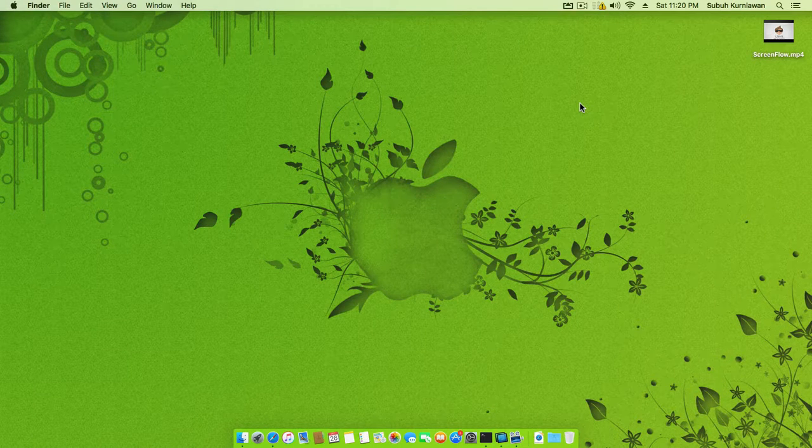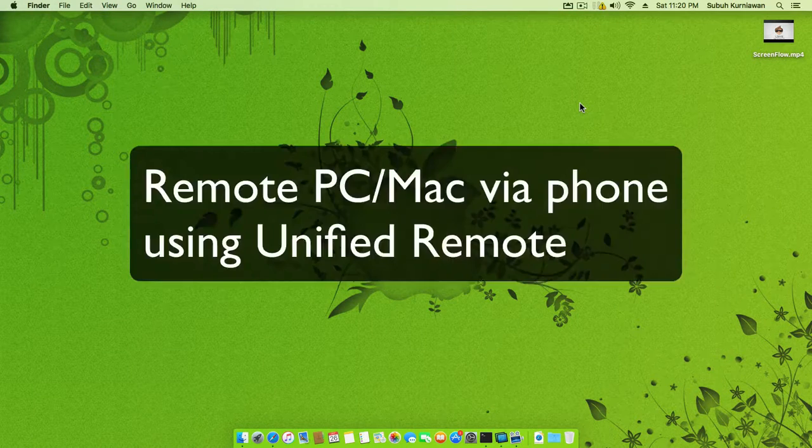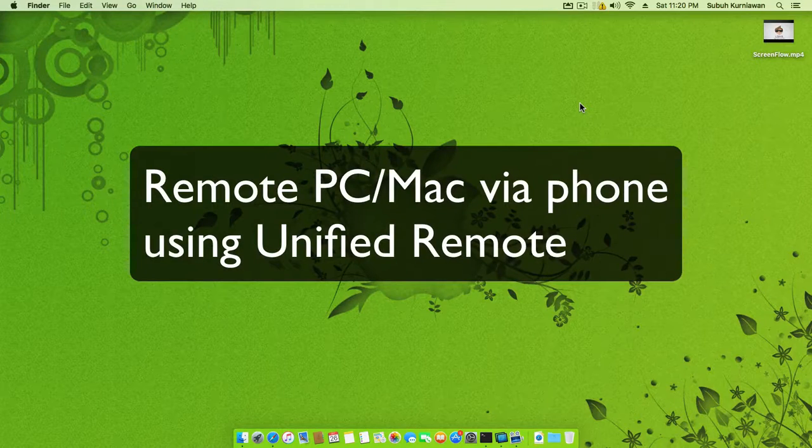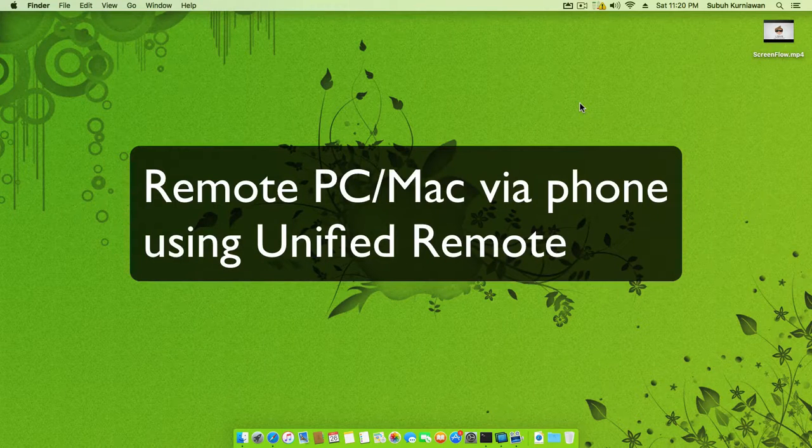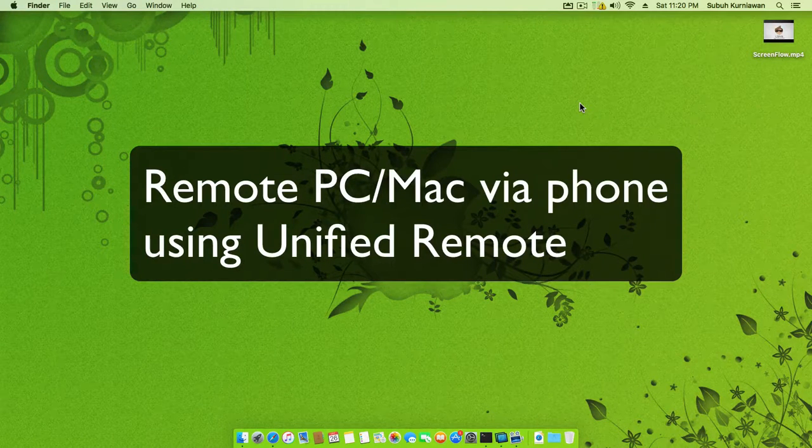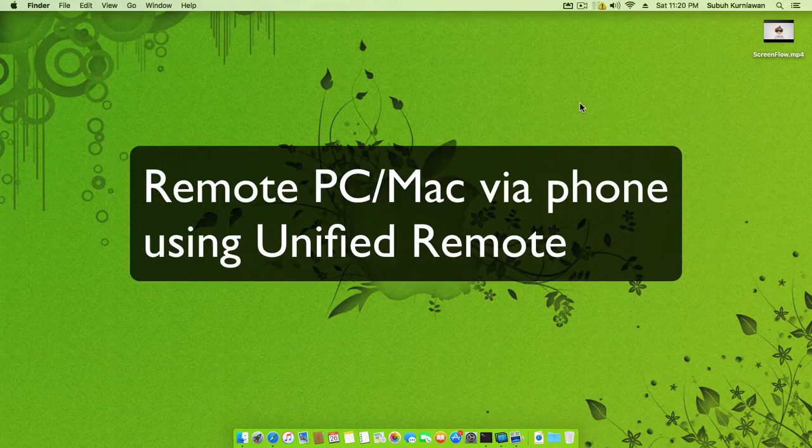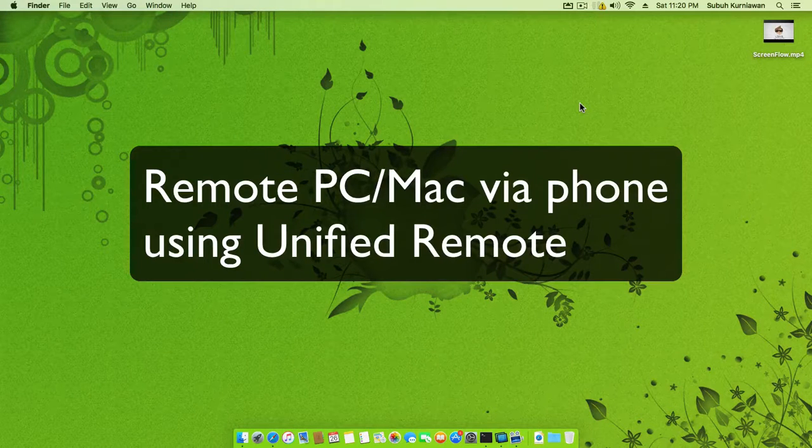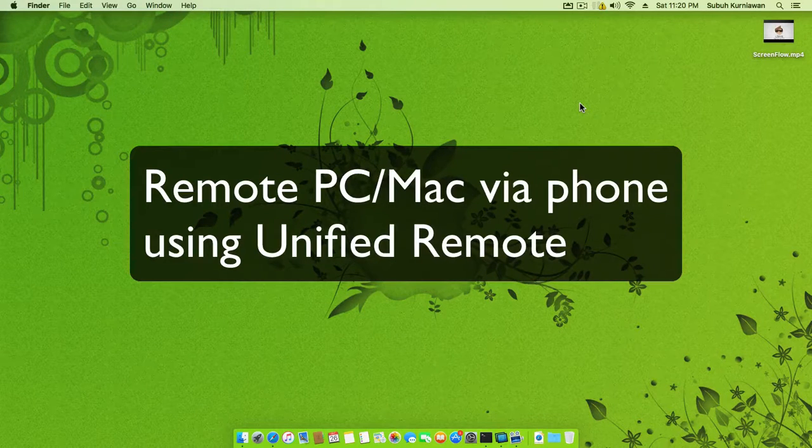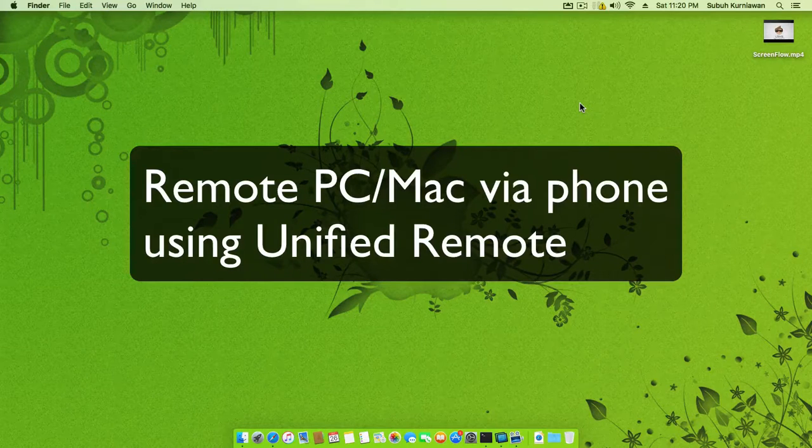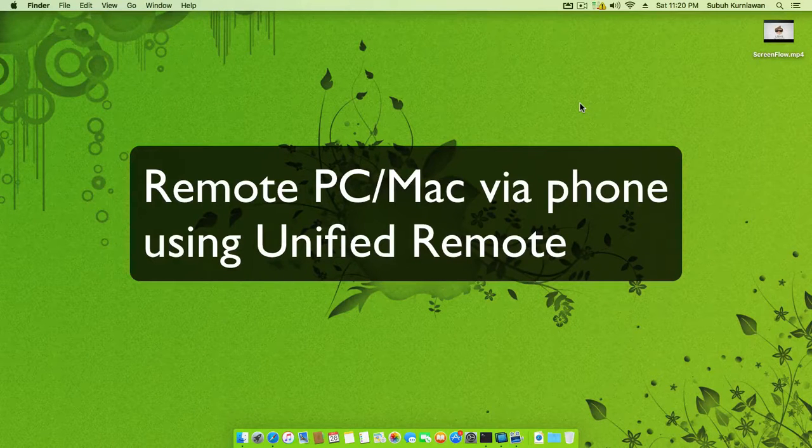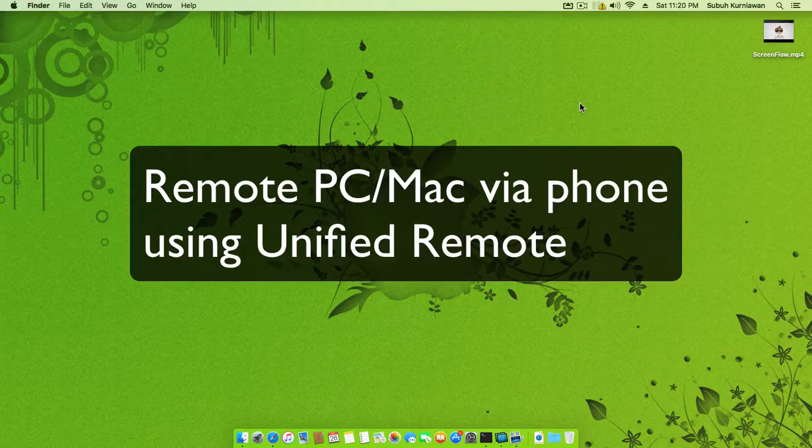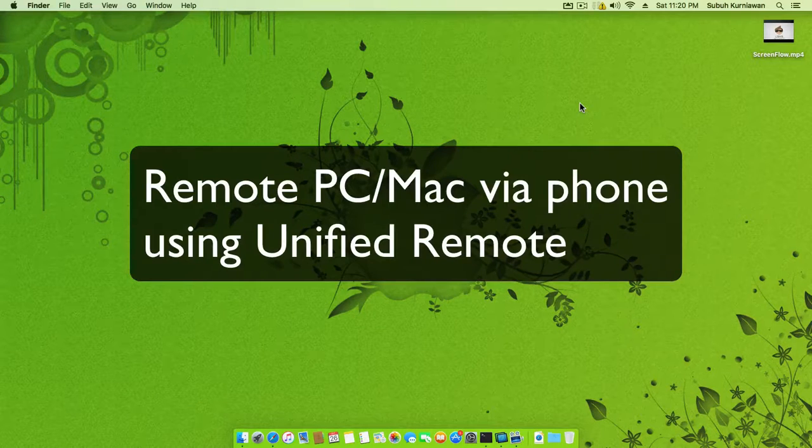Welcome back guys, today I will give you tips on how to remote PC or Mac using Unified Remote. Here we have two apps: the server in PC or Mac, and the client on our phone. I'm using an iOS device here.